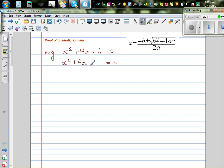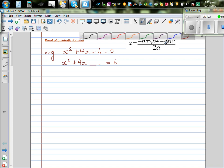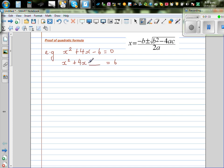So x squared plus 4x plus something here is equal to 6. To make the left-hand side a perfect square, I am going to write 4 here. The two factors of 4 that give you 4 are 2 and 2, so this becomes a perfect square of x plus 2. If I add 4 on this side, I also add 4 to this side.